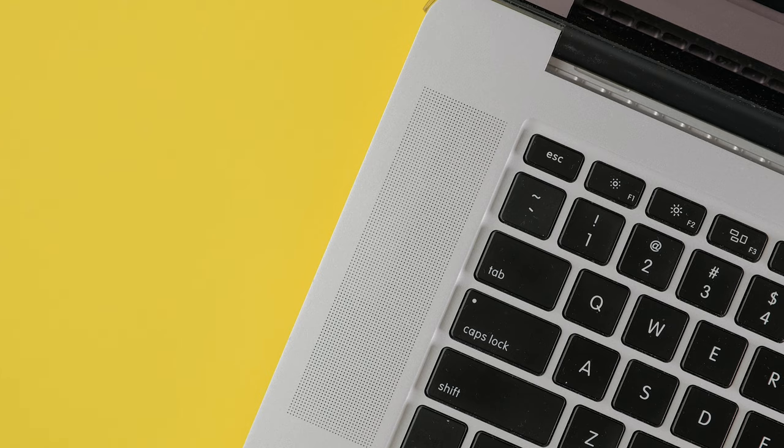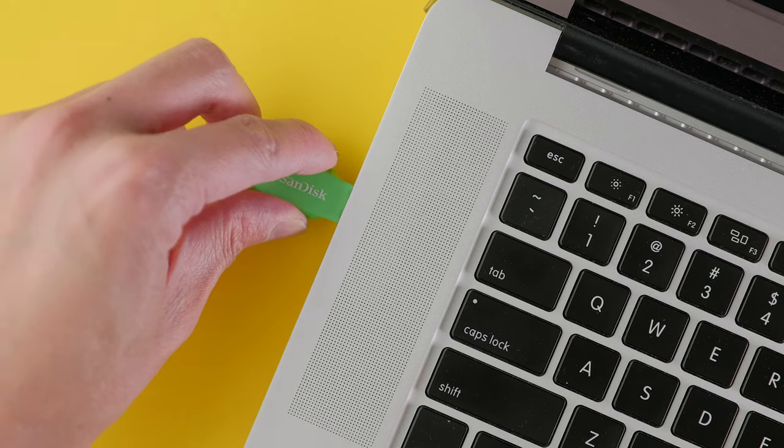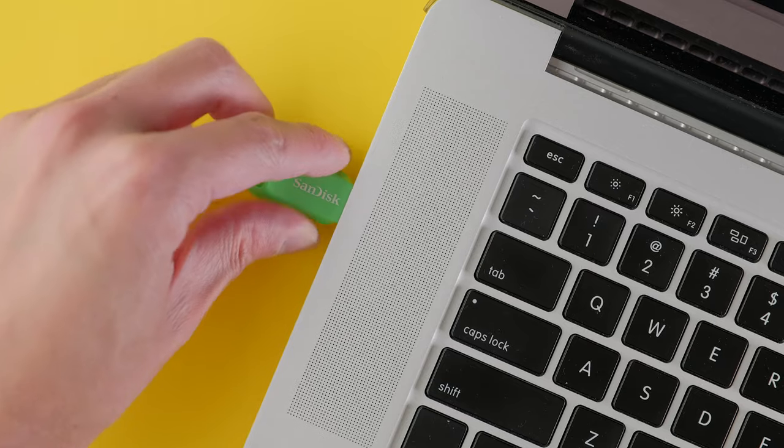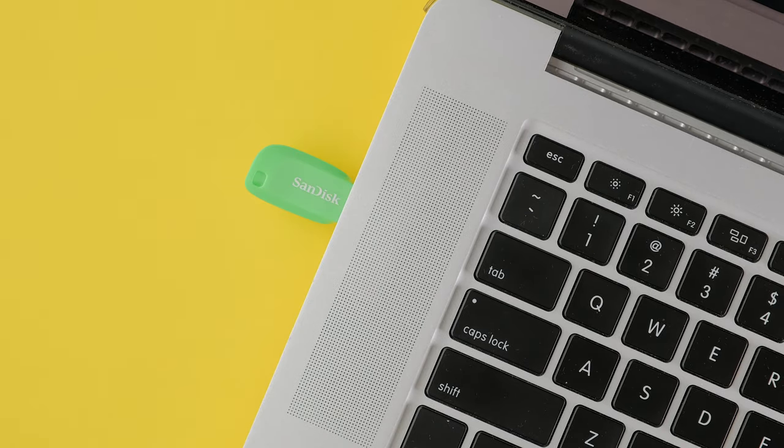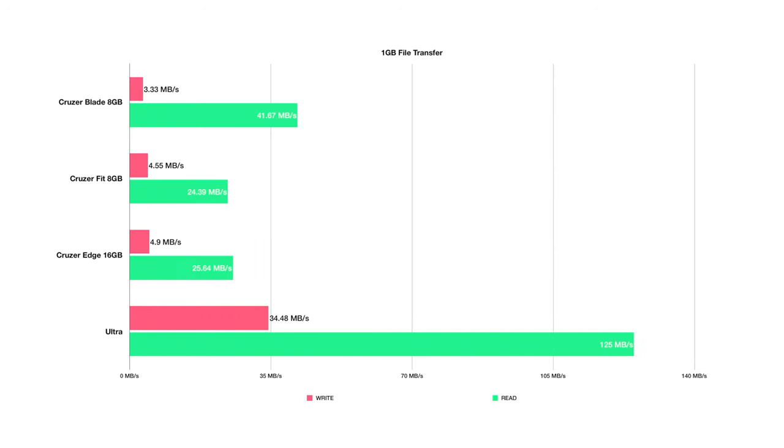I then ran a real-world test by copying a 1 gig file from the internal SSD on my MacBook Pro via the USB 3 port to the drives and back to see how well they performed. To my surprise, they all performed relatively close to the synthetic benchmark test, with the Cruiser Blade again managing to eke out just some more read speed at 41 MB per second. The Ultra also had a slight write speed improvement, but the read speed dropped a little in comparison. There's no denying that the Ultra still beats the other USB 2 devices.